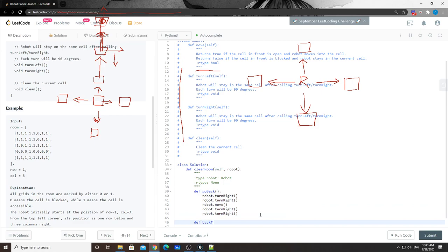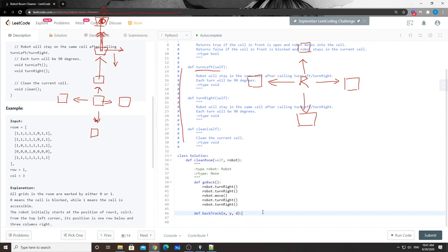Now we define the backtrack function. The backtrack will take x and y as coordinates and a direction parameter, because we need to know which direction the robot is currently facing.